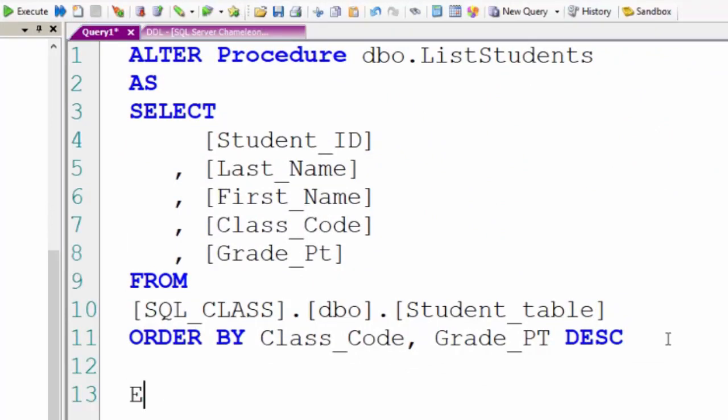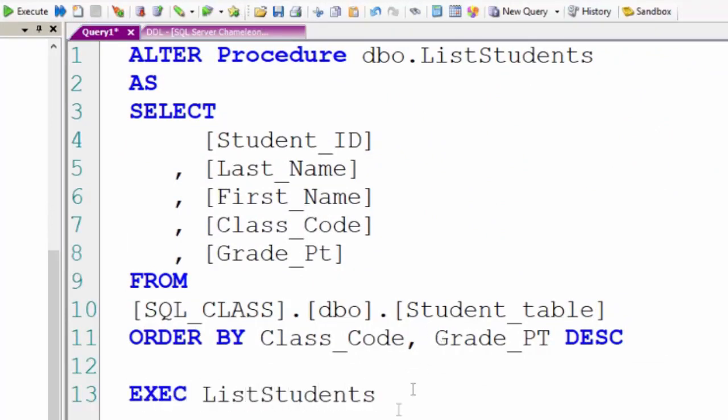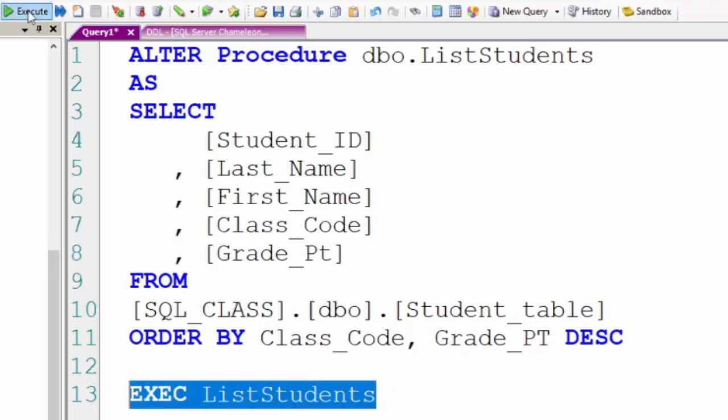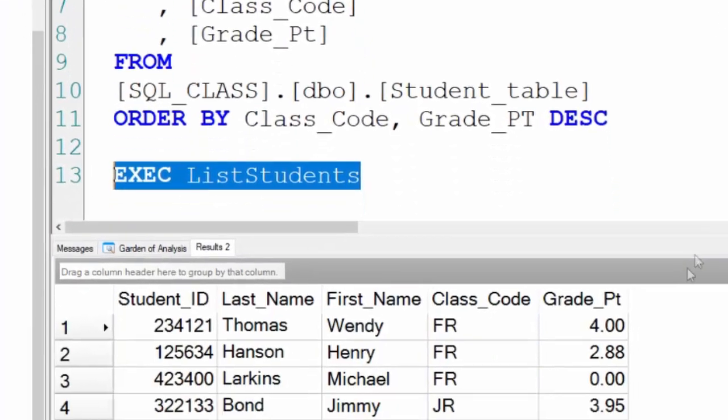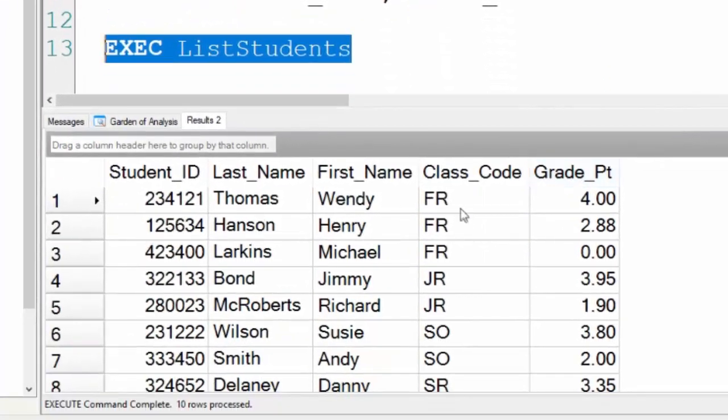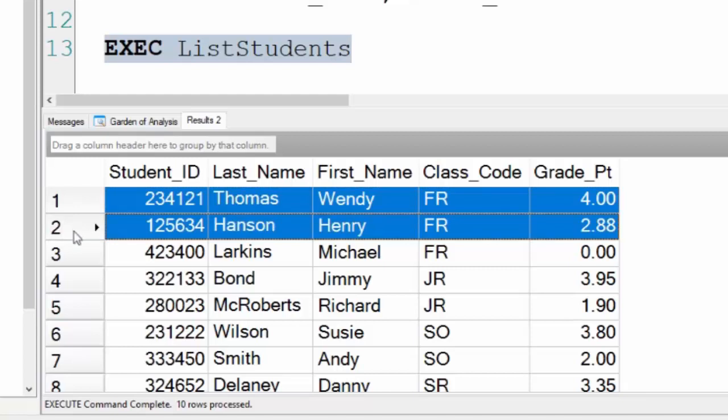When I execute this, it's going to reflect the new stored procedure and there we go. This is now sorted by class code first and on all ties grade point descending.